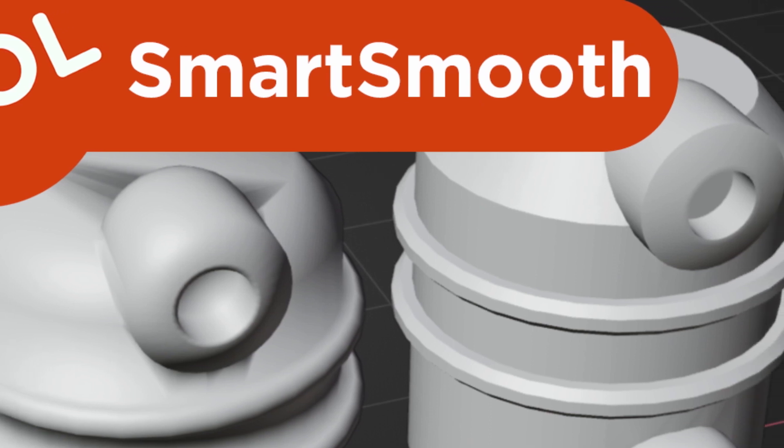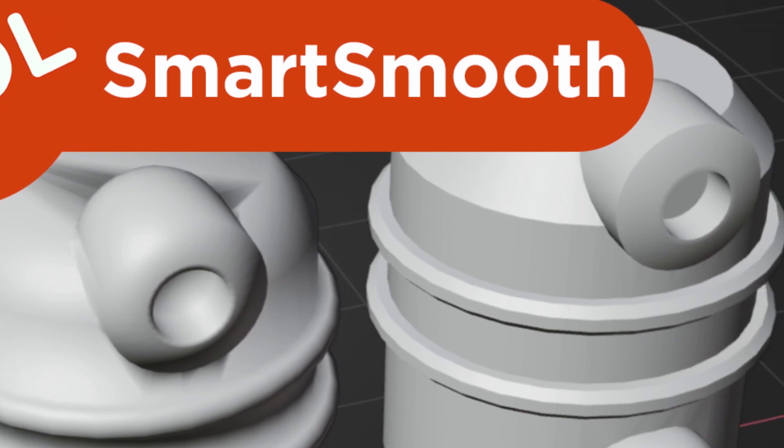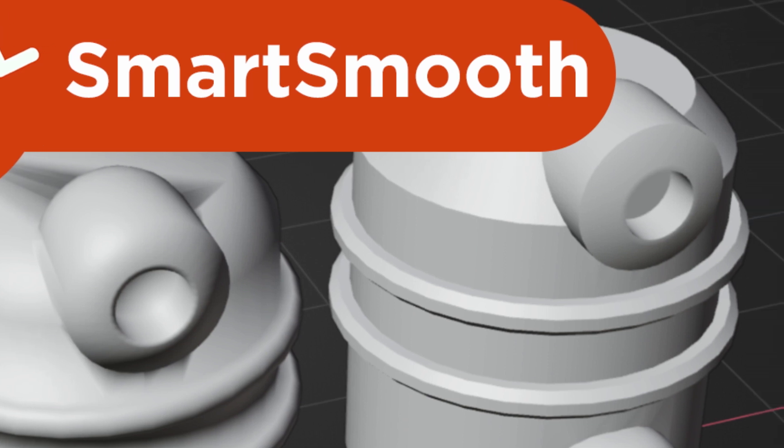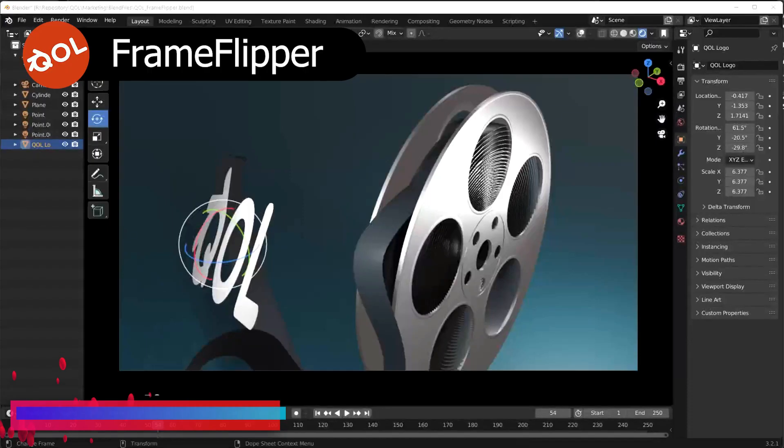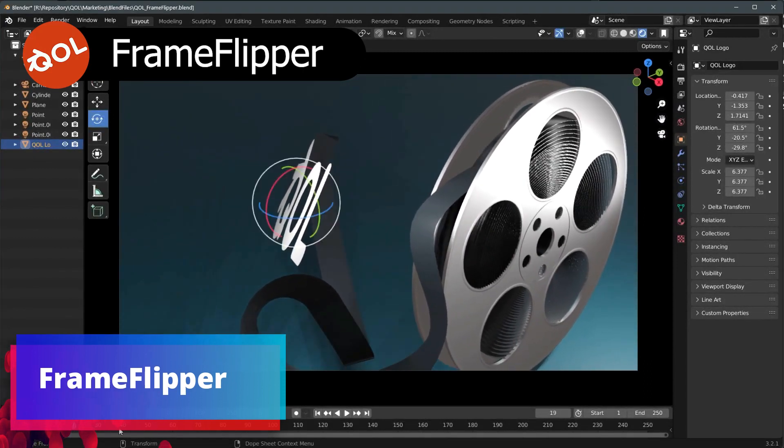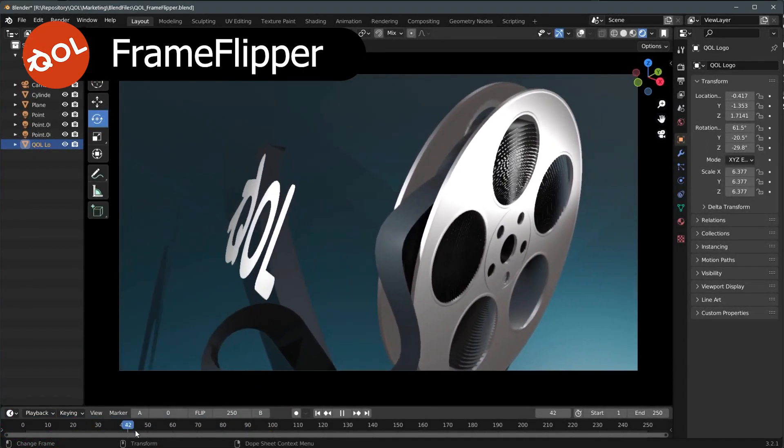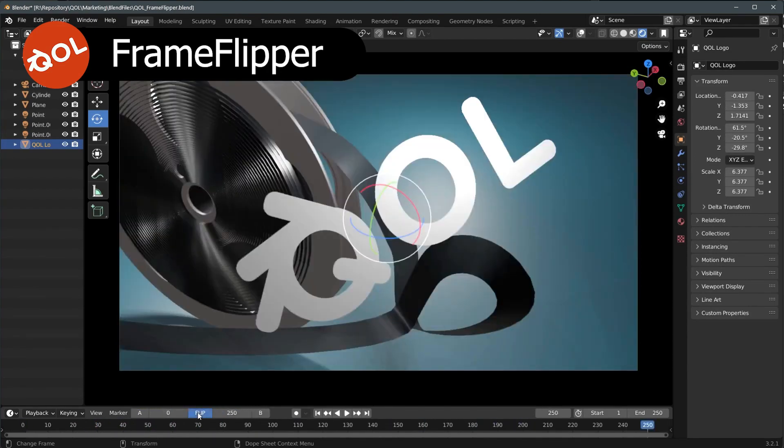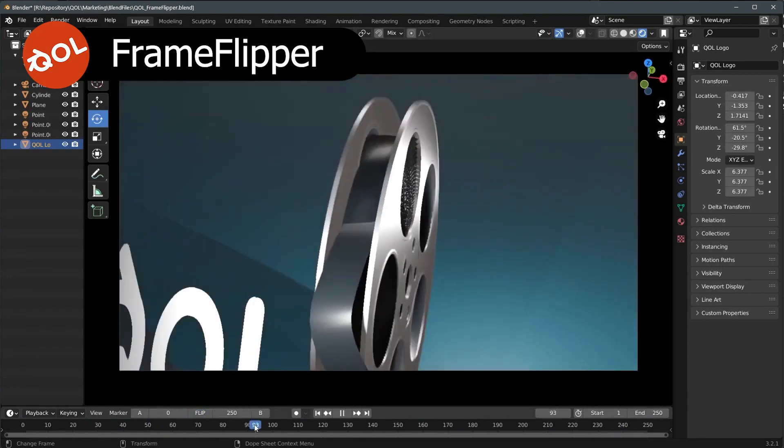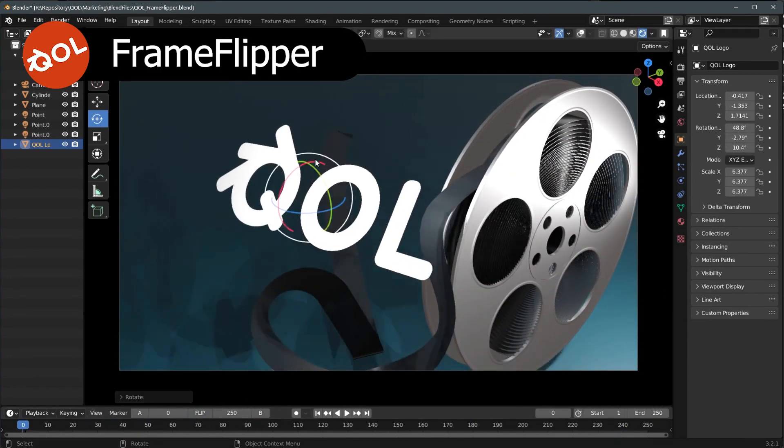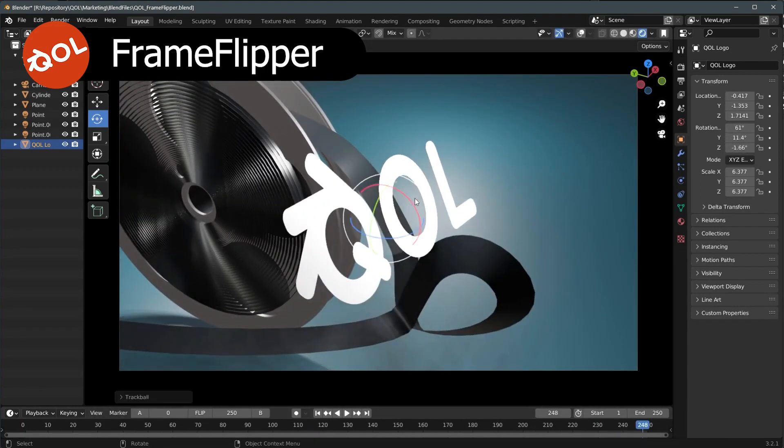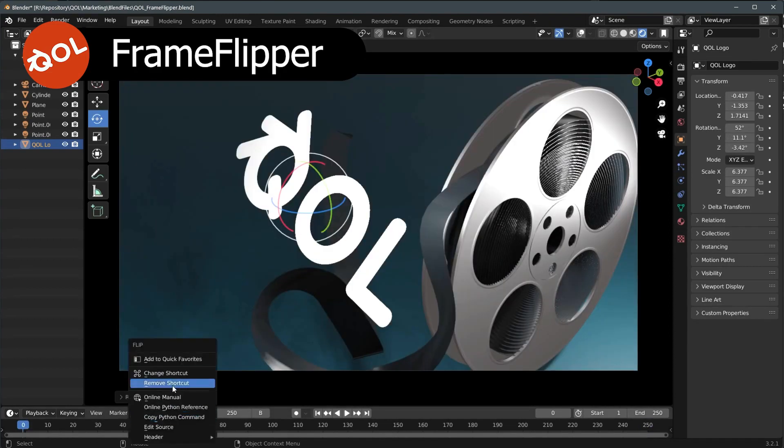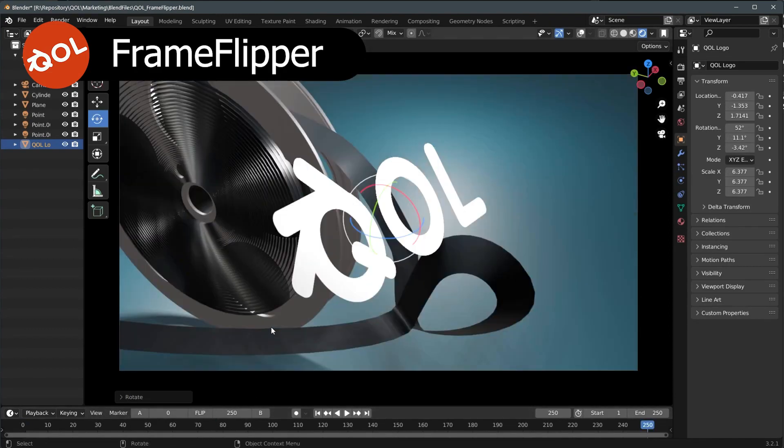Now the last add-on we are going to talk about in the collection is Frame Flipper. The Frame Flipper add-on is an addition to the timeline bar that allows you to flip between any two keyframes you set without affecting the animation or needing keyframes. Very often while staging animation, it's an advantage to be able to flip between arbitrary frames and see instantly the differences without having to scrub. So Frame Flipper adds that ability to Blender.